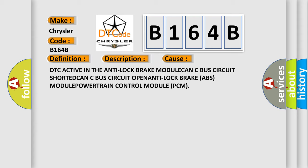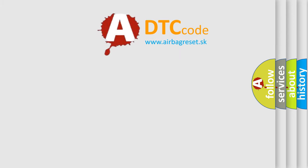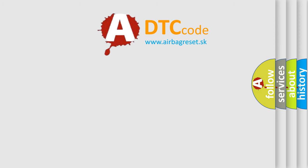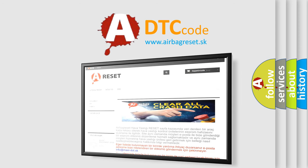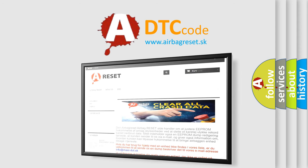The airbag reset website aims to provide information in 52 languages. Thank you for your attention and stay tuned for the next video.